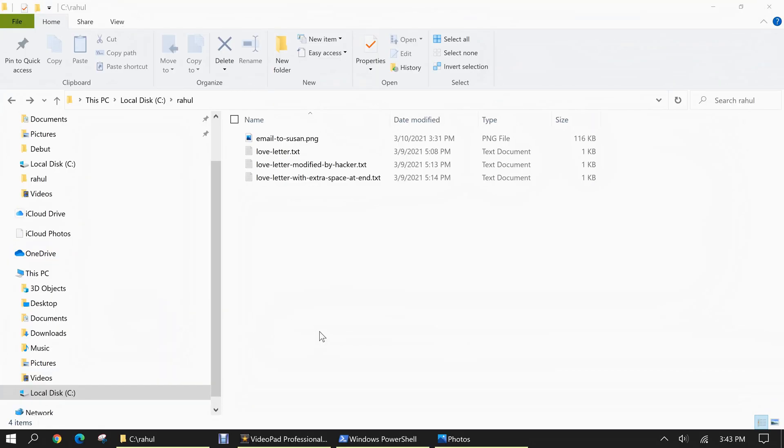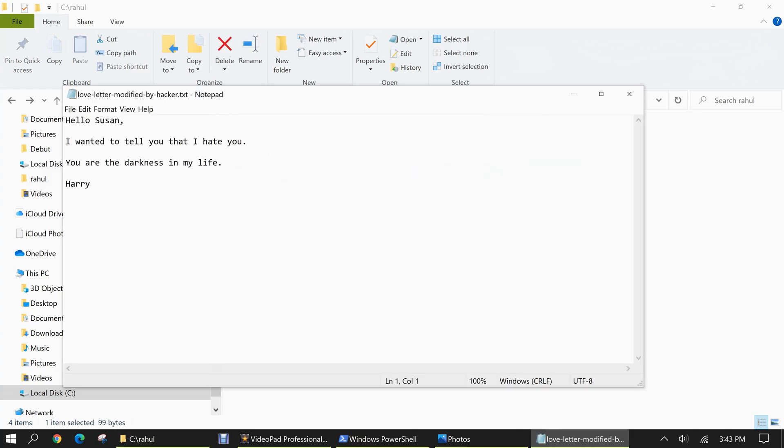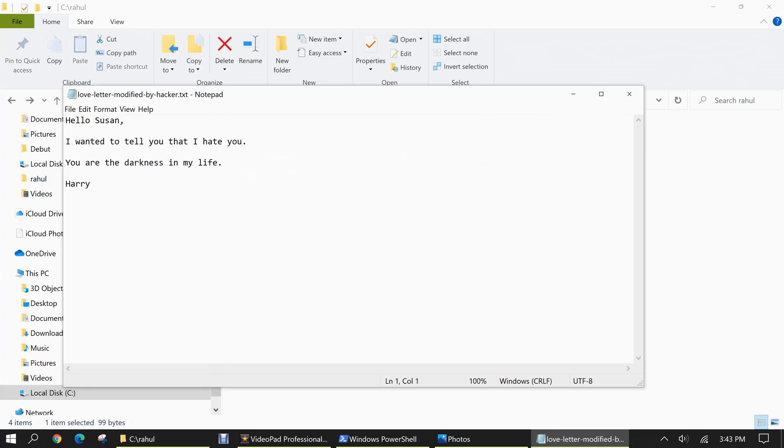Now, let's suppose Susan has a jealous ex-boyfriend and he is able to intercept the email that Harry sends to Susan and modifies the love letter that was the attachment in that email. So let's take a look at that modified love letter. It reads as follows. Hello Susan, I wanted to tell you that I hate you. You are the darkness in my life, Harry. So we can see that the message and his tone is the complete opposite of the original. And if Susan would receive this, she would probably break up with Harry and get back together with her ex-boyfriend.